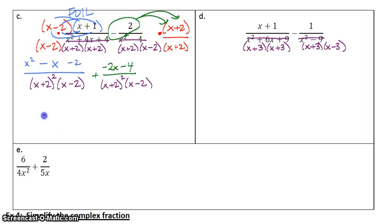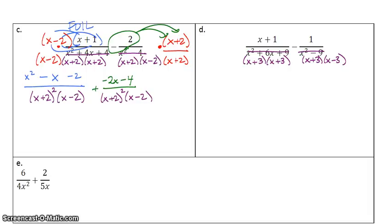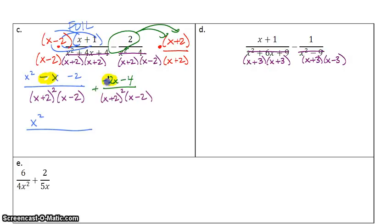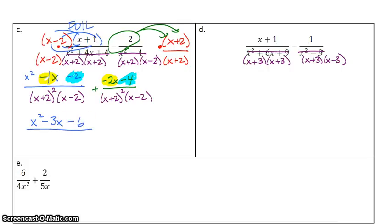Because I've already distributed that negative, I put a plus sign there. When I have a plus sign, I can just combine like terms on top. I've got x squared with no partner. When I combine like terms: x squared, then negative x plus negative 2x — negative 1 plus negative 2 is negative 3x. For my numbers, negative 2 plus negative 4 is negative 6. The bottom is x plus 2 squared times x minus 2.